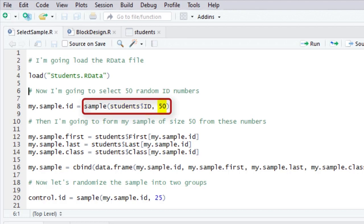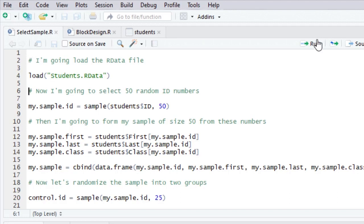So in this case, I'm going to sample from students' IDs, and I'm going to take a random sample of size 50. So here we go. Okay, so I now have 50 randomly chosen ID numbers from this college. Everyone had an equal chance of being selected, but I've only selected 50 of them.